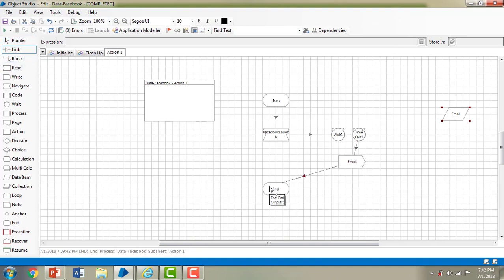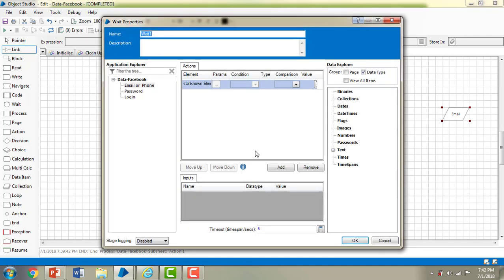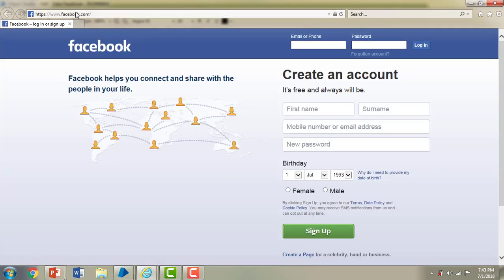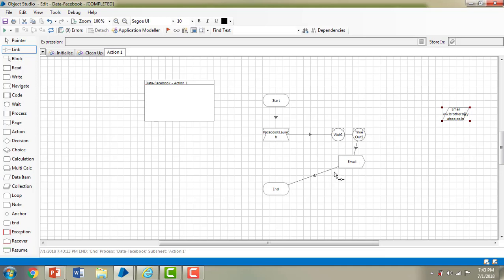Let me link from timeout to the email write stage, and then email to End for now. Let me also check the wait stage — the timeout span is five seconds, which is fine as default. Let me run the application. It will wait five seconds for www.facebook.com to load, then automatically write in the 'Email or Phone' field with the value I provided. You can see it has been written automatically.